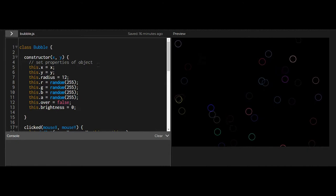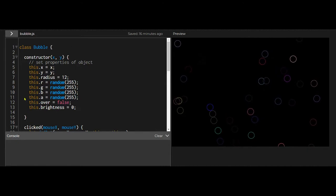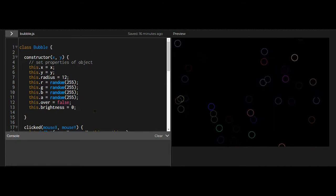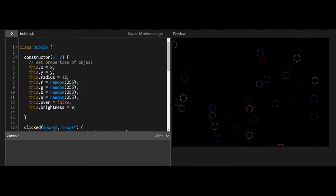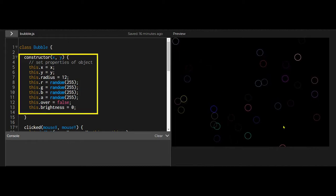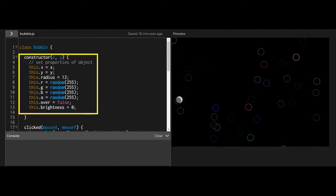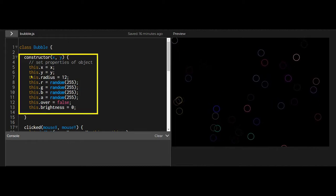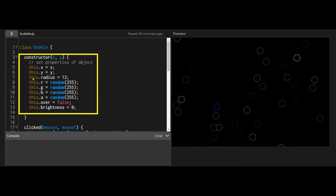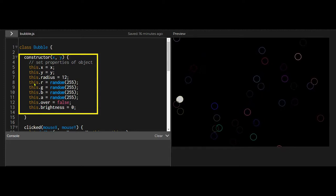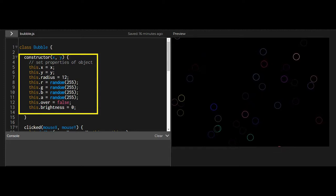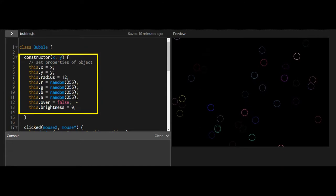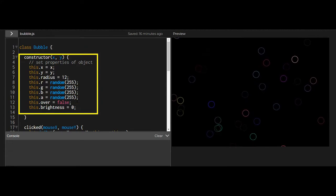Each object is created from this bubble as a set of properties, and you can set those properties and values in here. Each one of these bubbles has an x value, so this.x and a y value, this.y, this.radius has a different color, a different RGBA value that I use for the color.